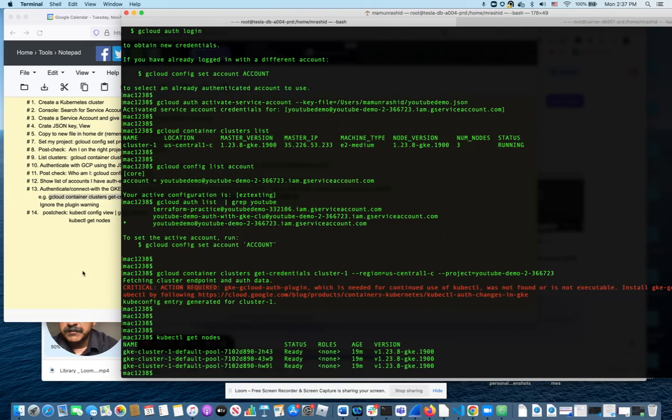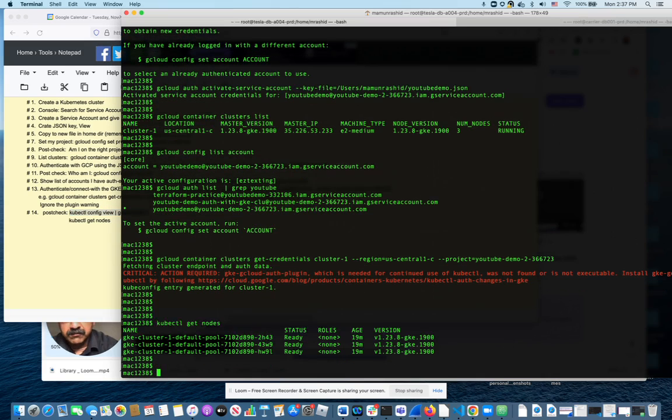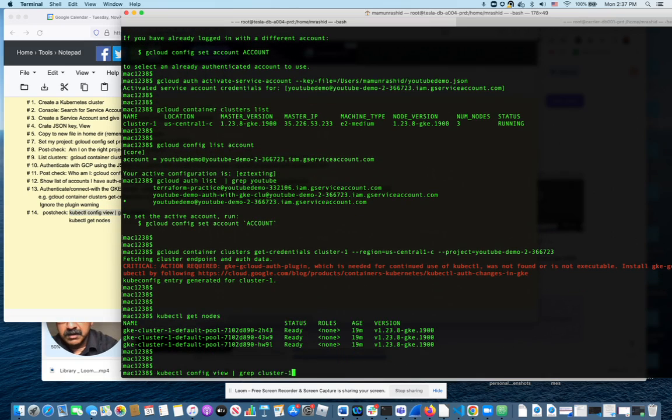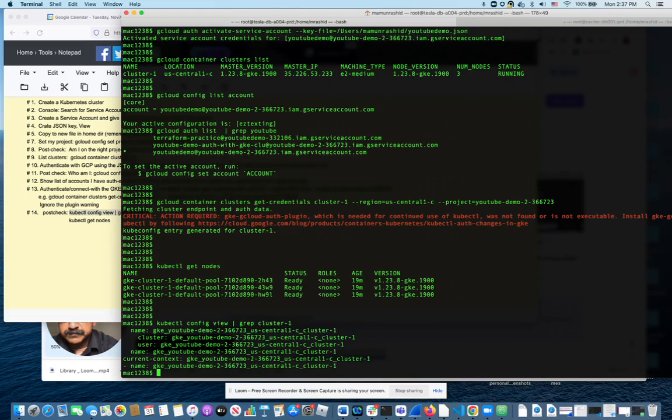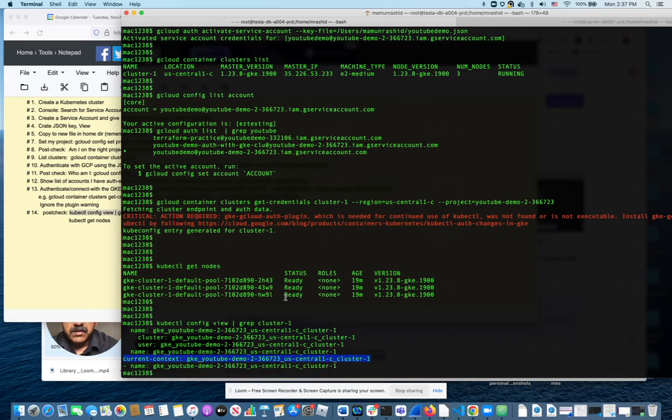The other thing you can do is run this command to make sure you're connected to the right cluster. You can see in the context the current context is this cluster, cluster-one, in the project YouTube demo. So hopefully that was useful to you and we will see you next time.